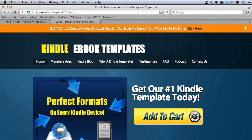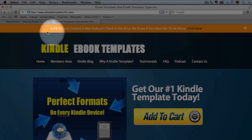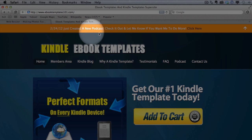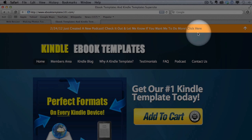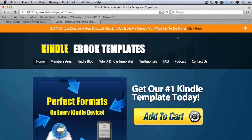Now before we go into that, just real quick I wanted to tell you about our podcast. There's a link here at the top of our site at eBookTemplates101.com. I created our first podcast. The first one was more of an introduction to the template, but future podcasts are going to be more about formatting tips and I'll interview successful authors who have sold a lot of books on the Kindle and talk about how to sell more books. So check this podcast out and let me know what you think.